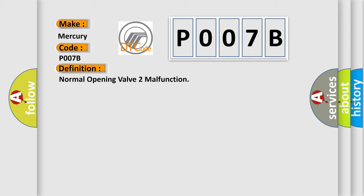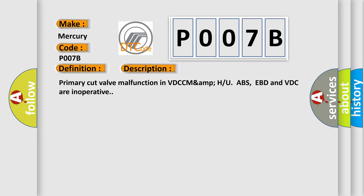And now this is a short description of this DTC code: Primary cut valve malfunction in VDC. ABS, EBD, and VDC are inoperative.